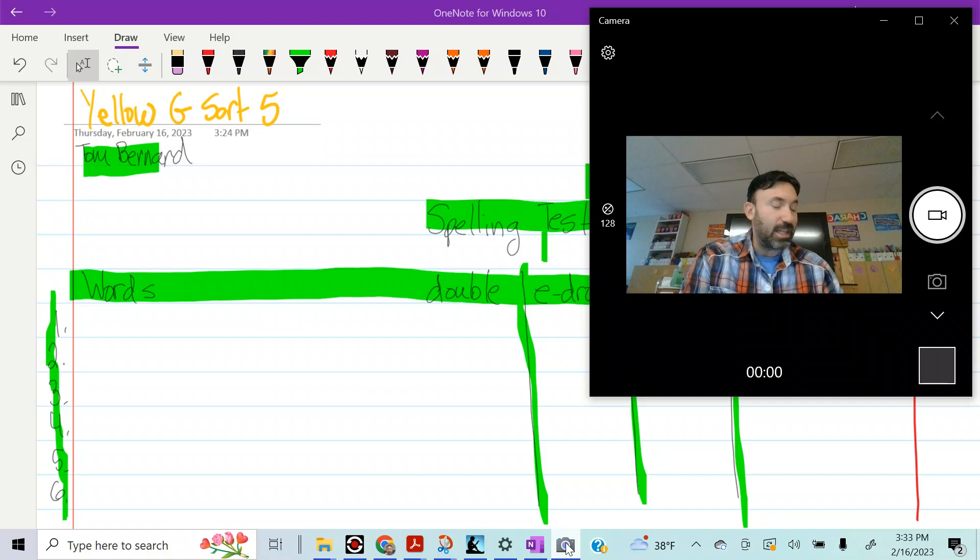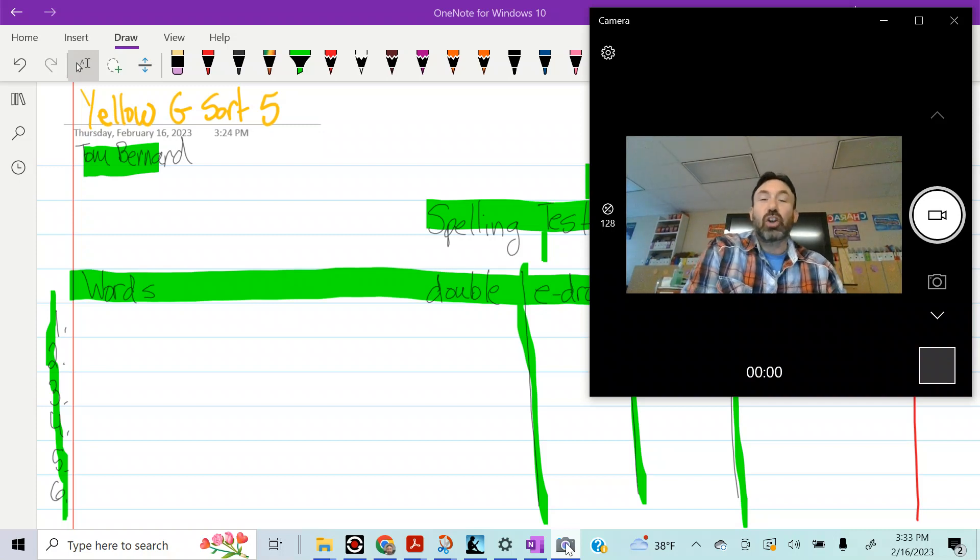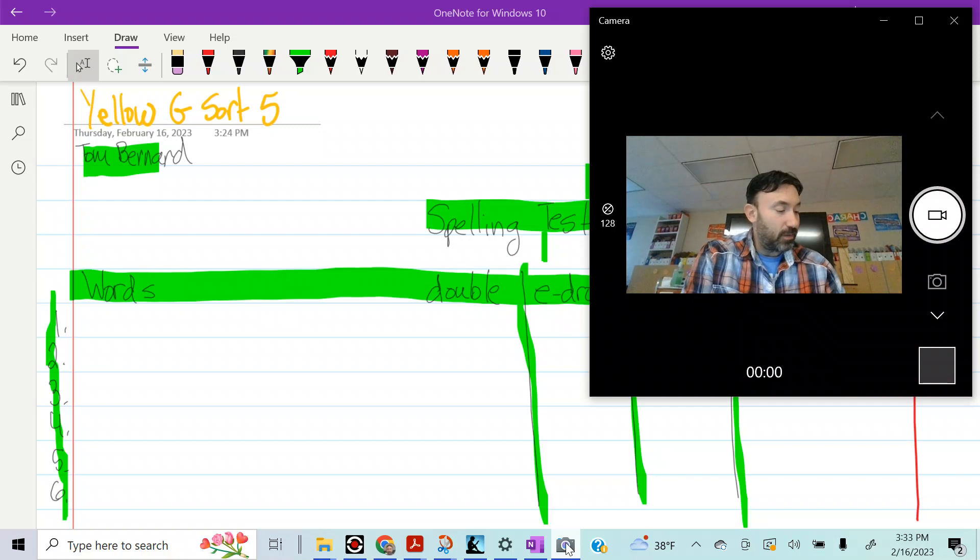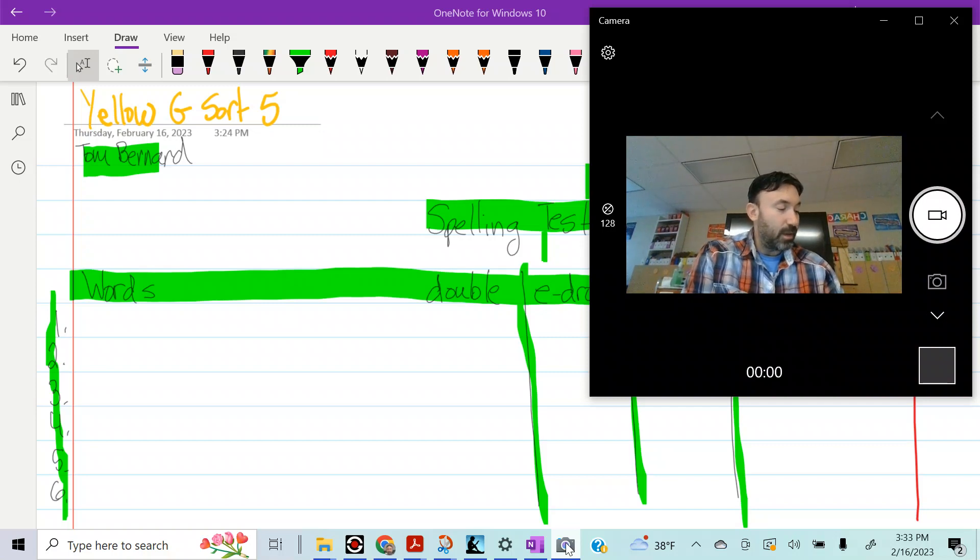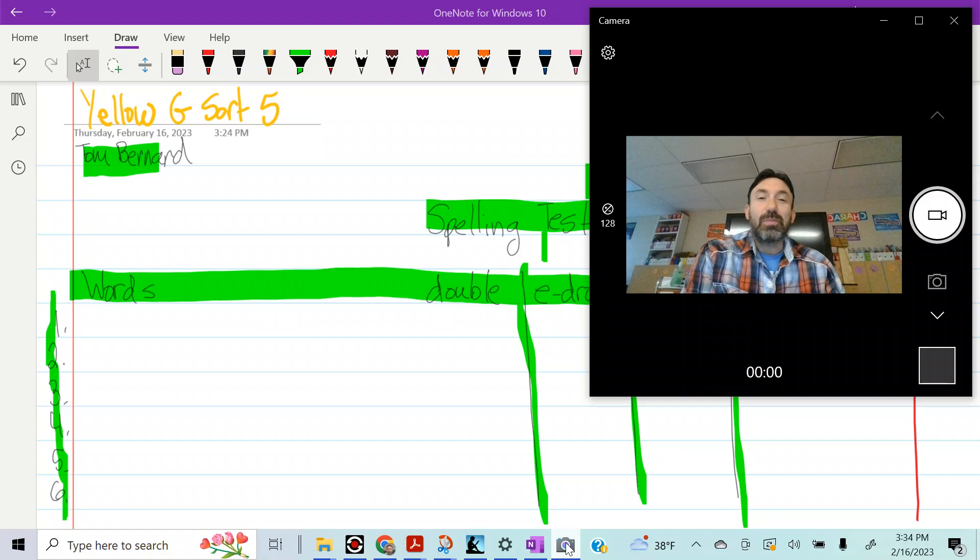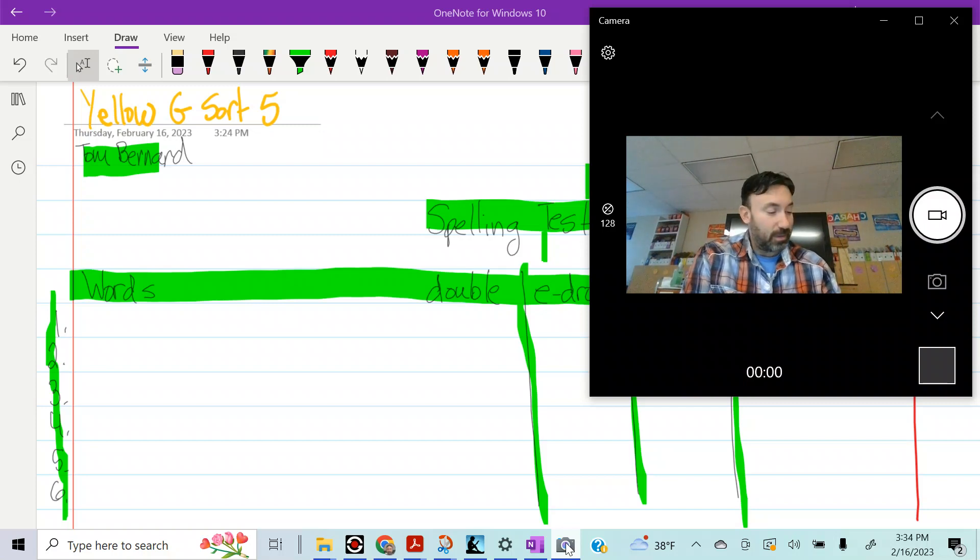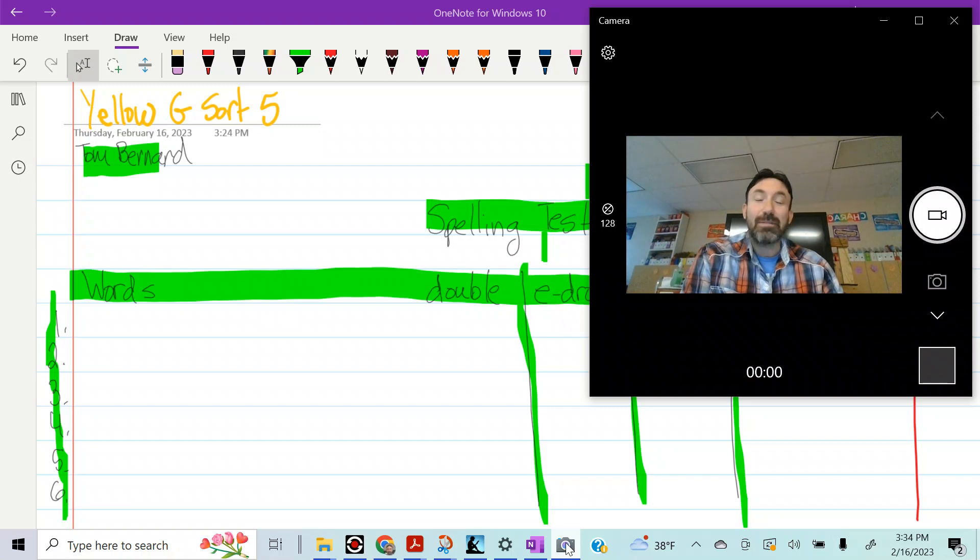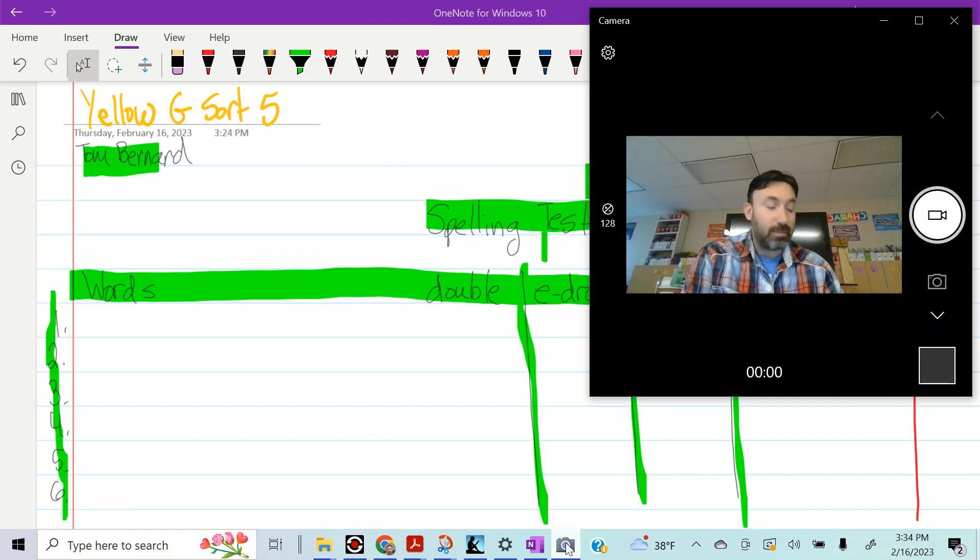Number 16, started. Number 17, stepped, stepped. Number 18, named, named.